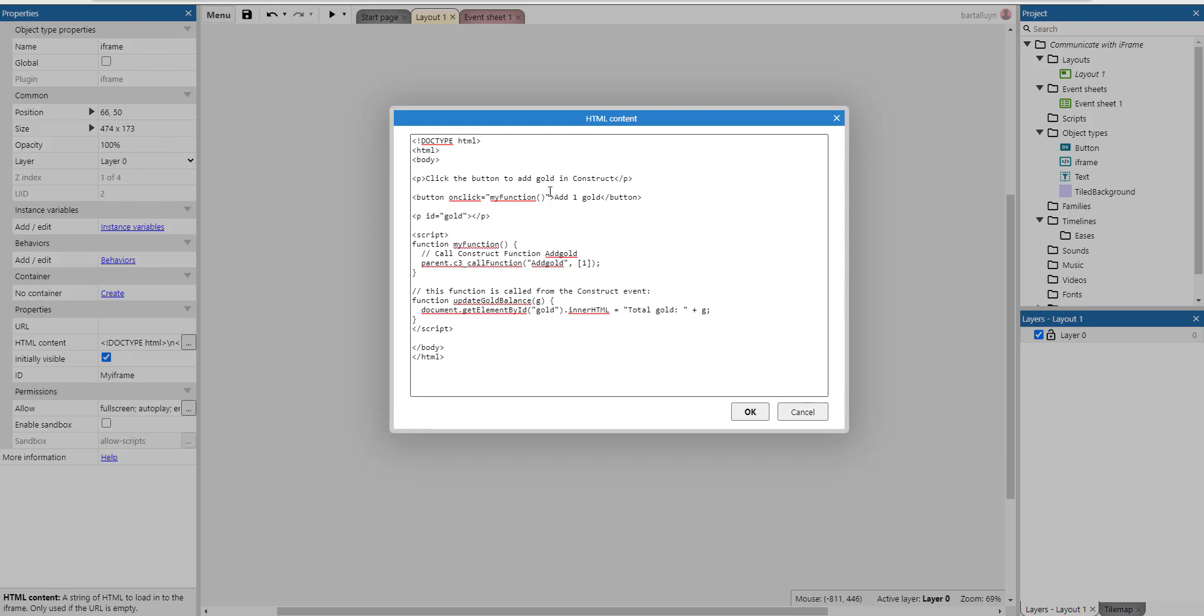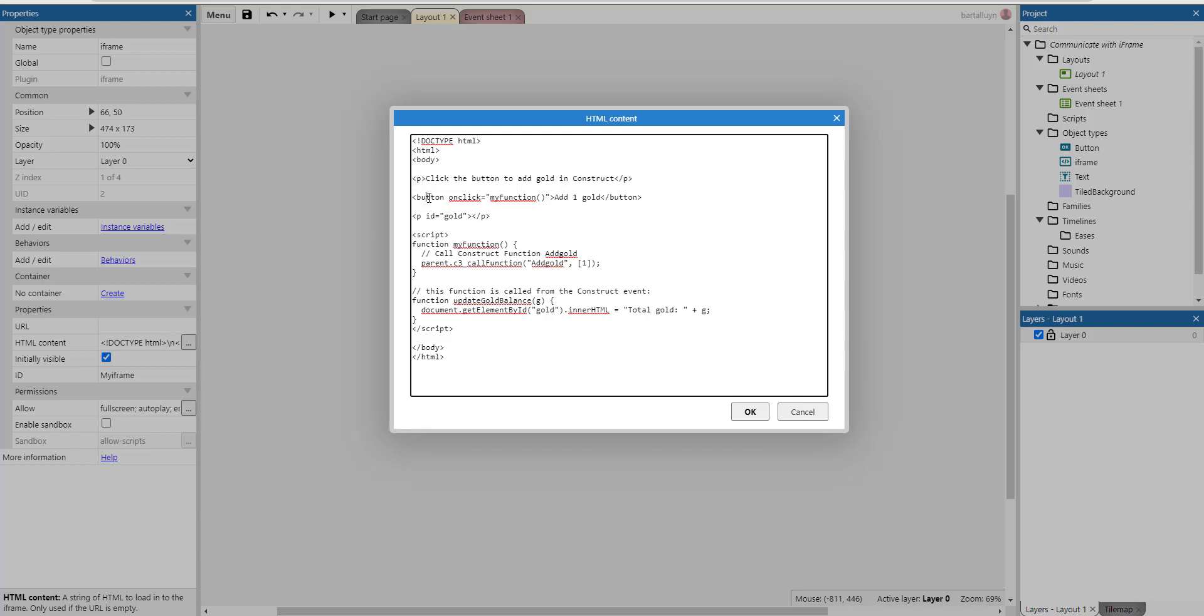First of all, in the body of our HTML we have this paragraph where we say click the button to add gold in Construct. That's just the text which is on there. Then there's a button tag which holds add one gold as the text inside the button and it has an event, an onclick event, which executes myFunction whenever someone clicks this button.